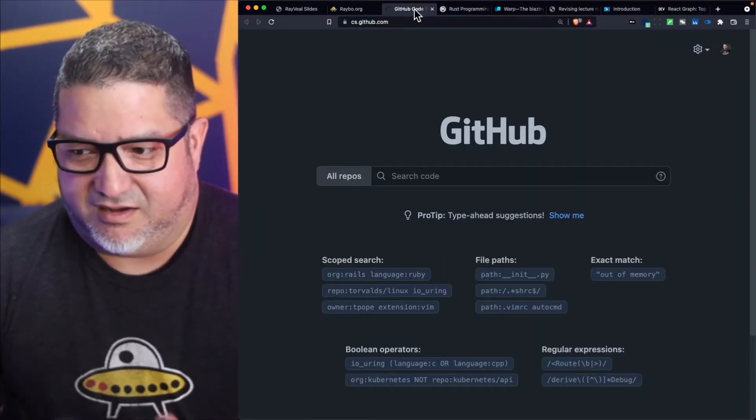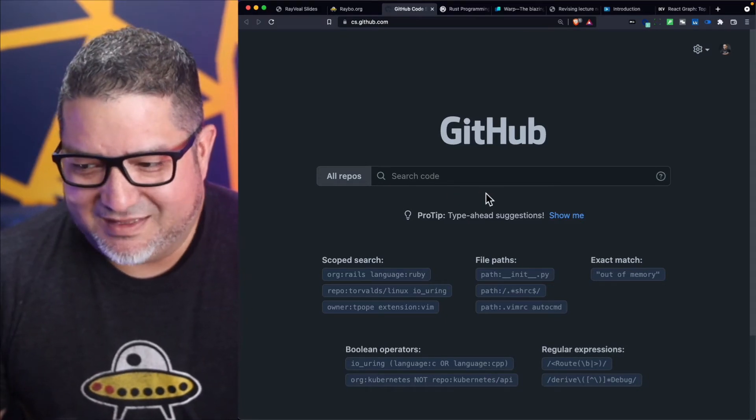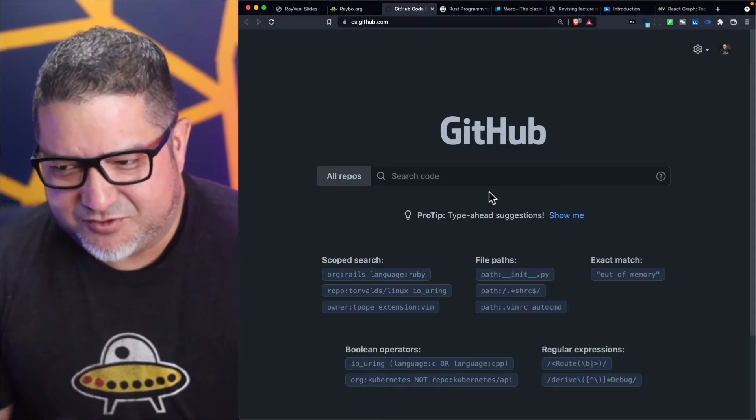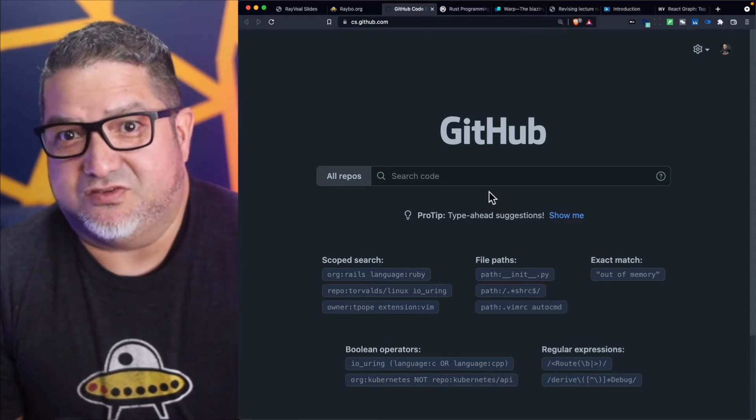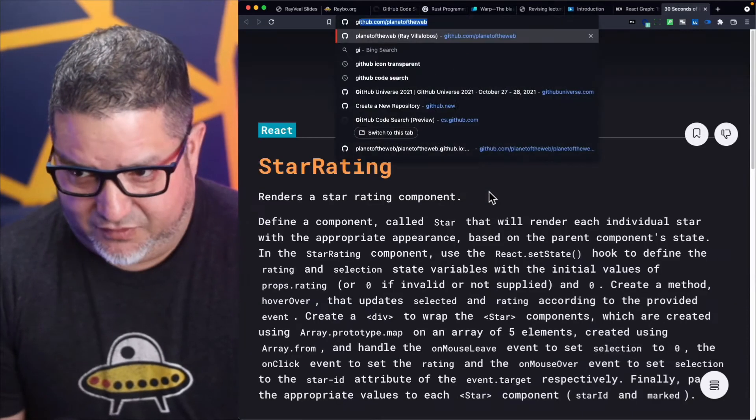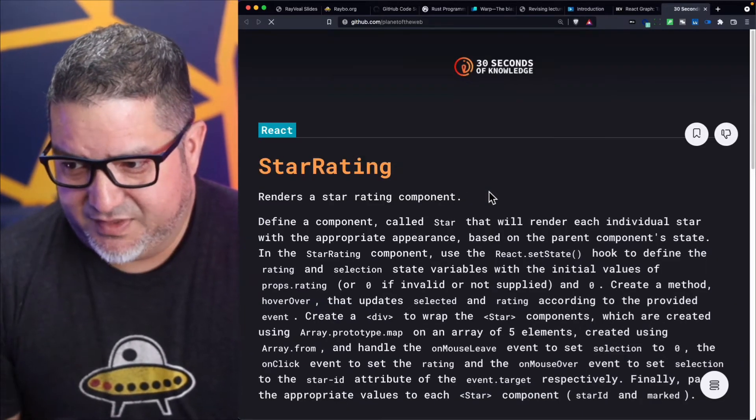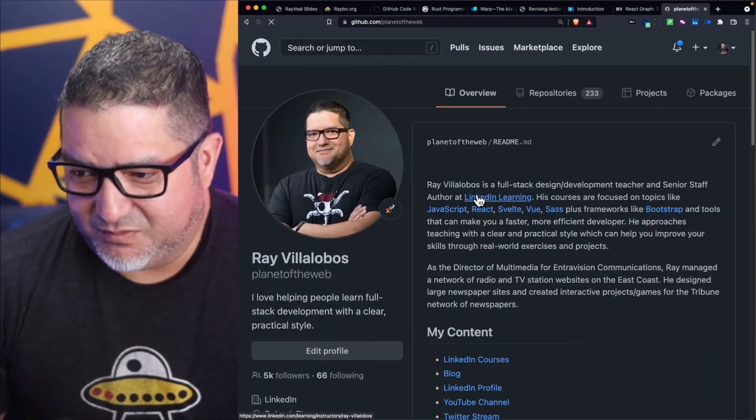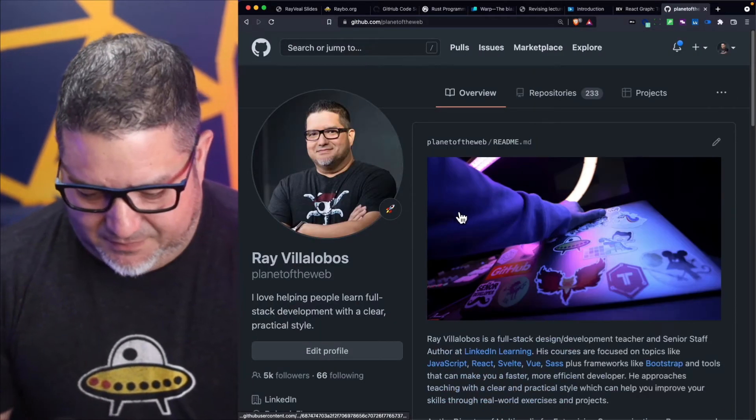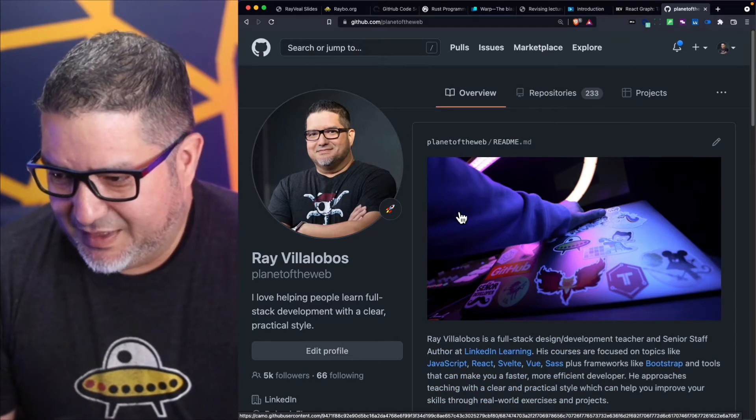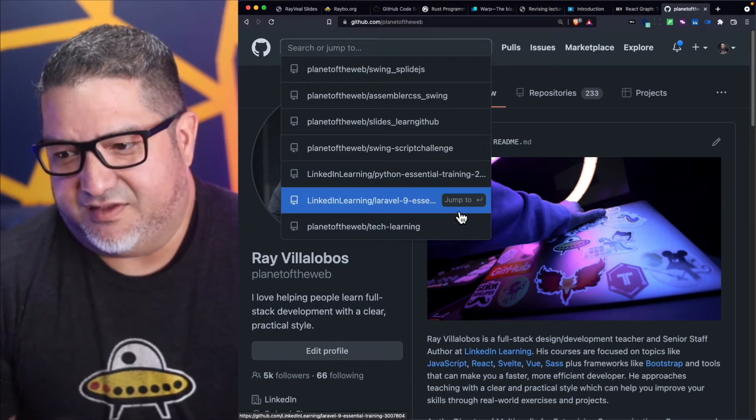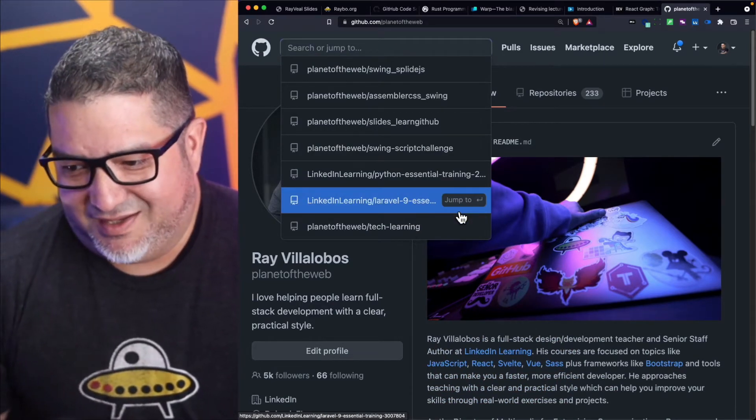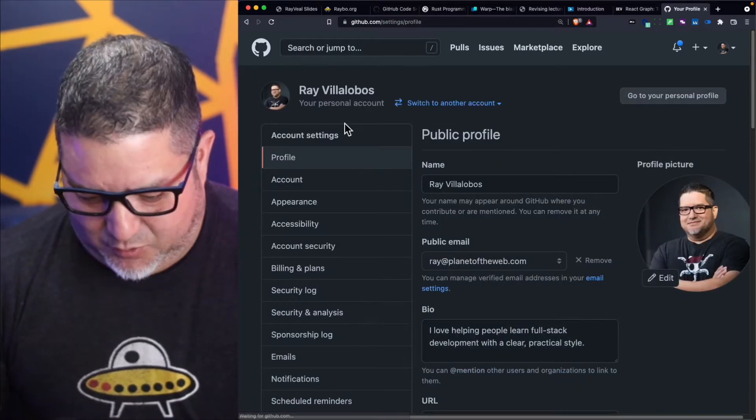We do have a course on LinkedIn Learning on Rust by the way. This is interesting because I've always been able to search for code using GitHub. If you go to GitHub then you can just very quickly do a search—you can actually just type S and do a search.